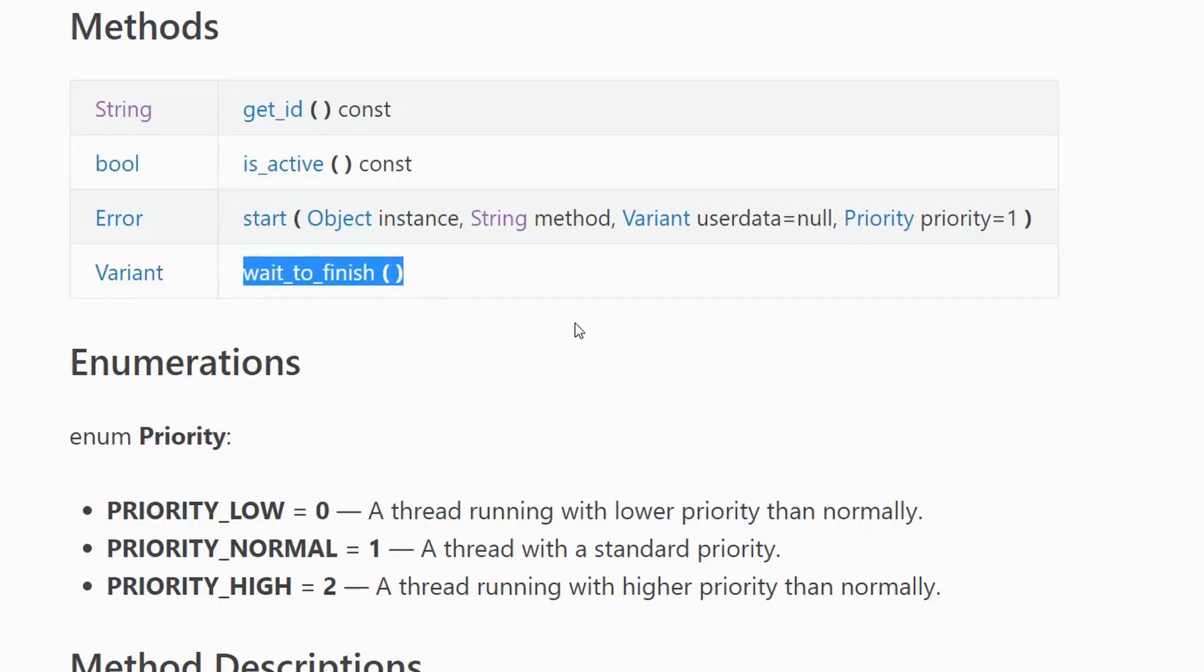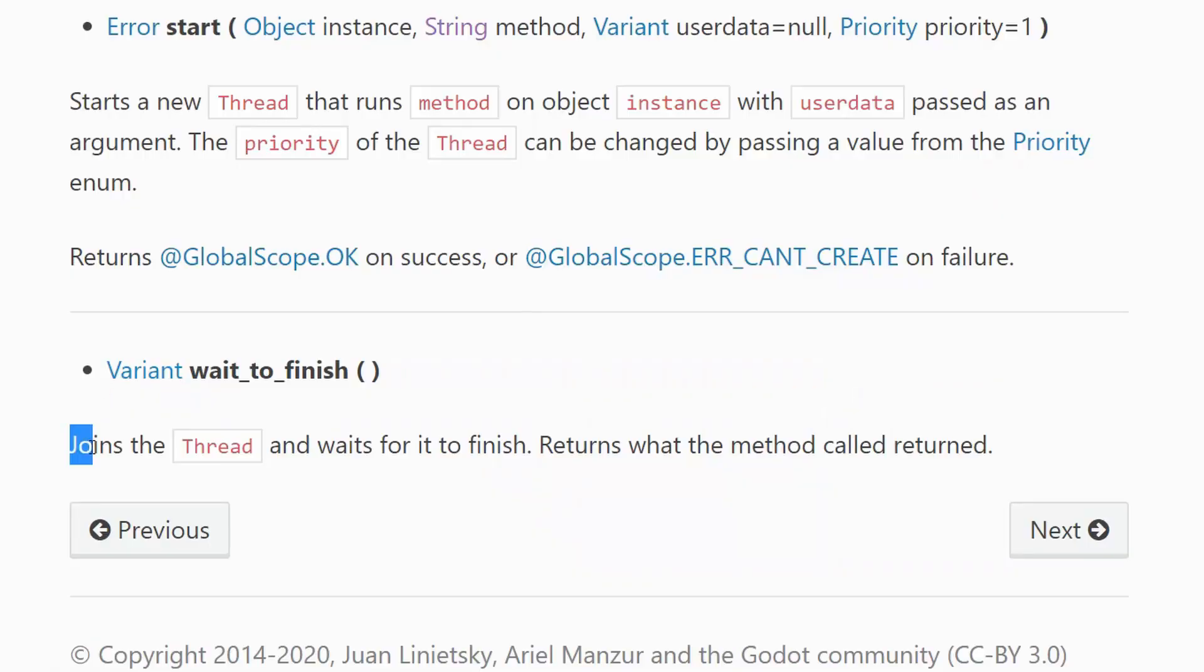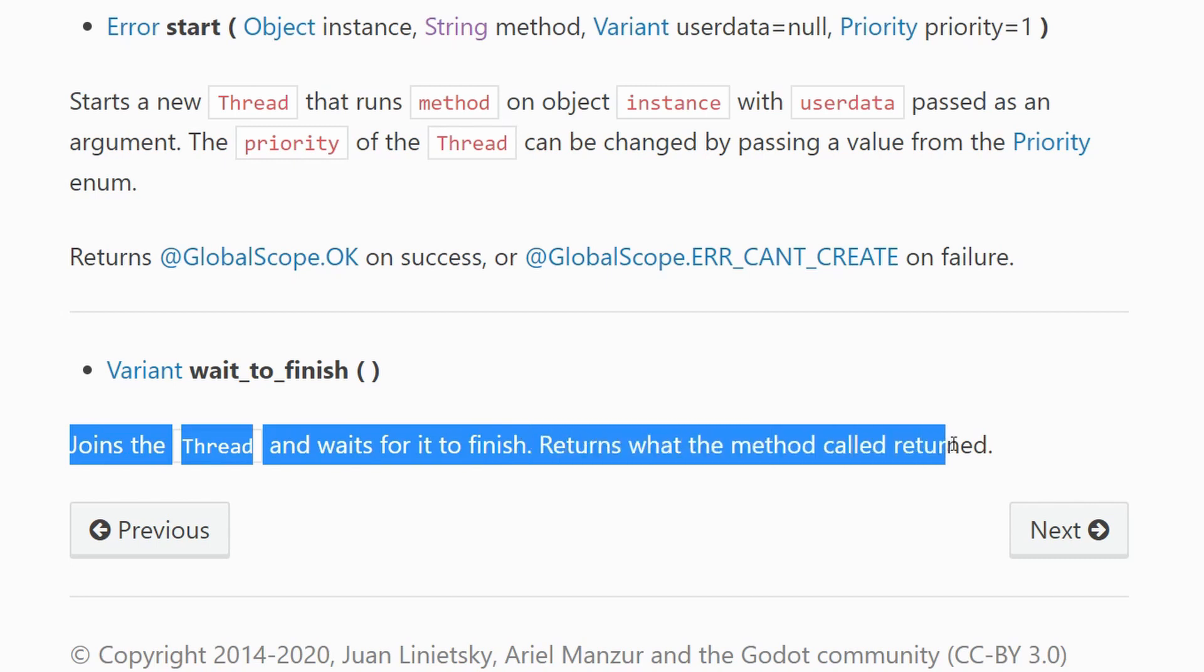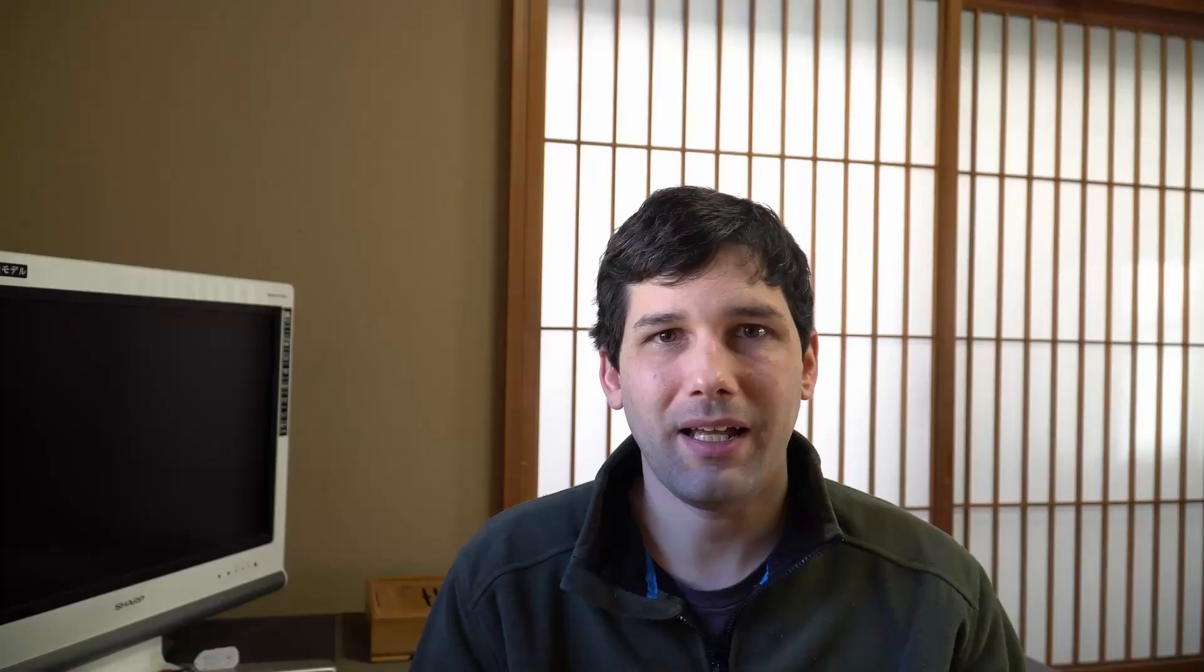Now when you want to finish the child process, you have to call wait to finish on the main thread, and this is a little bit weird because there's no way to know if the method you started in your child process has finished execution. When you call wait to finish, it's going to lock until the method in the child process has completed.